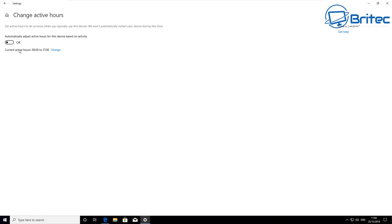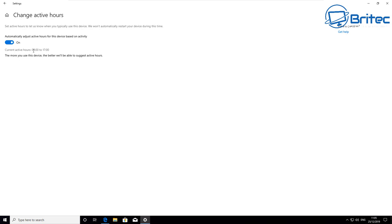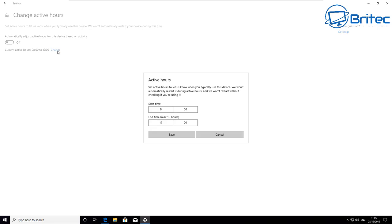I also want to change the active hours when the updates can happen. This is another good area to mess around with, especially if you don't want these updates to start kicking in when you're really busy with some sort of project or something like that on your computer. You may want to change these working hours for the updates to come down, and this is always advisable if you are quite a busy person in normal working hours.